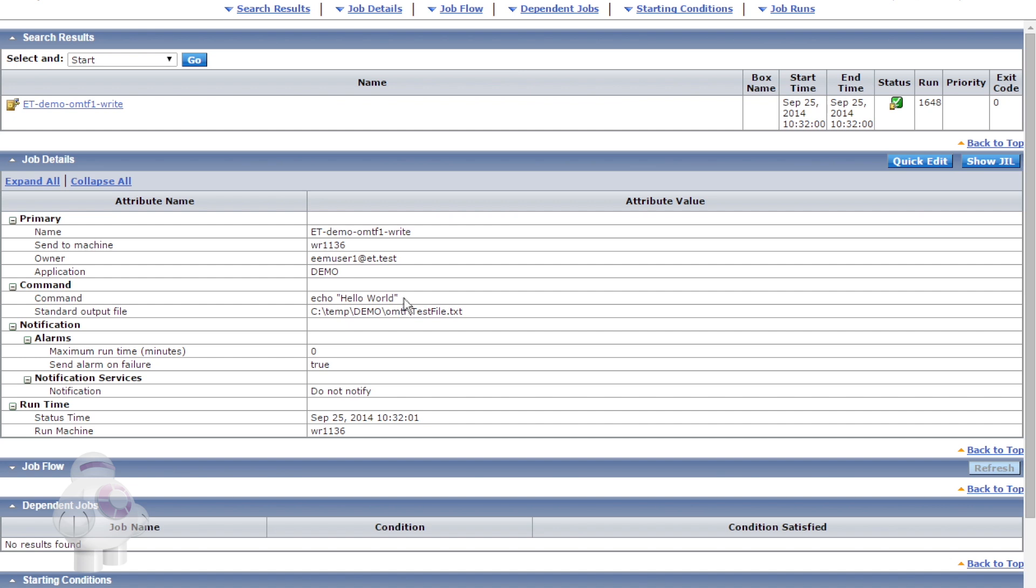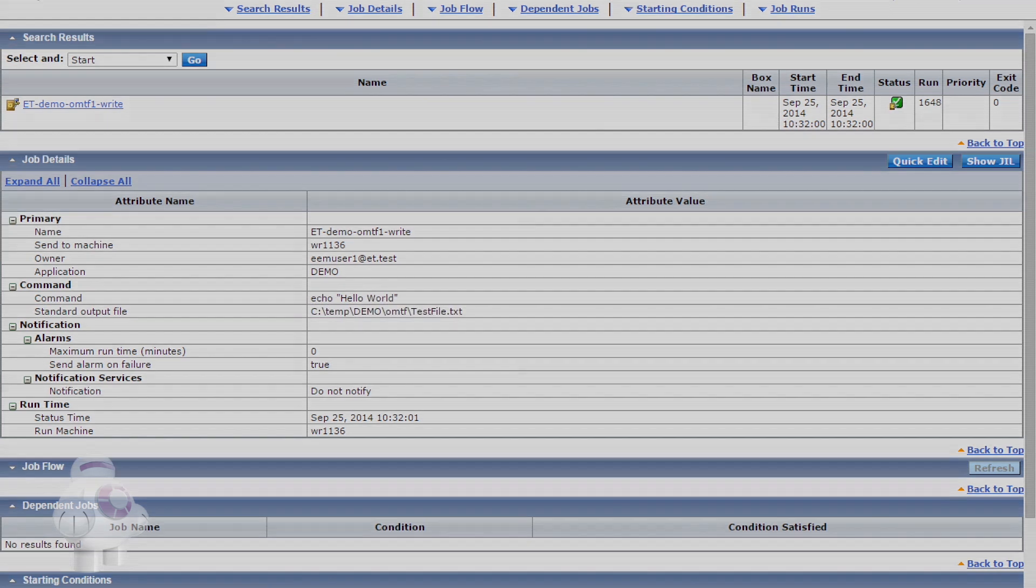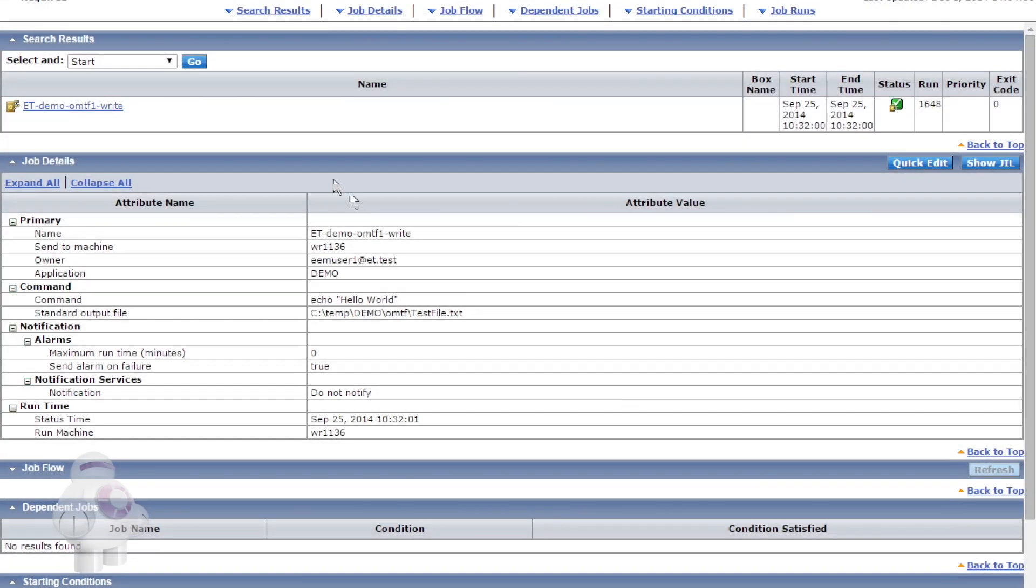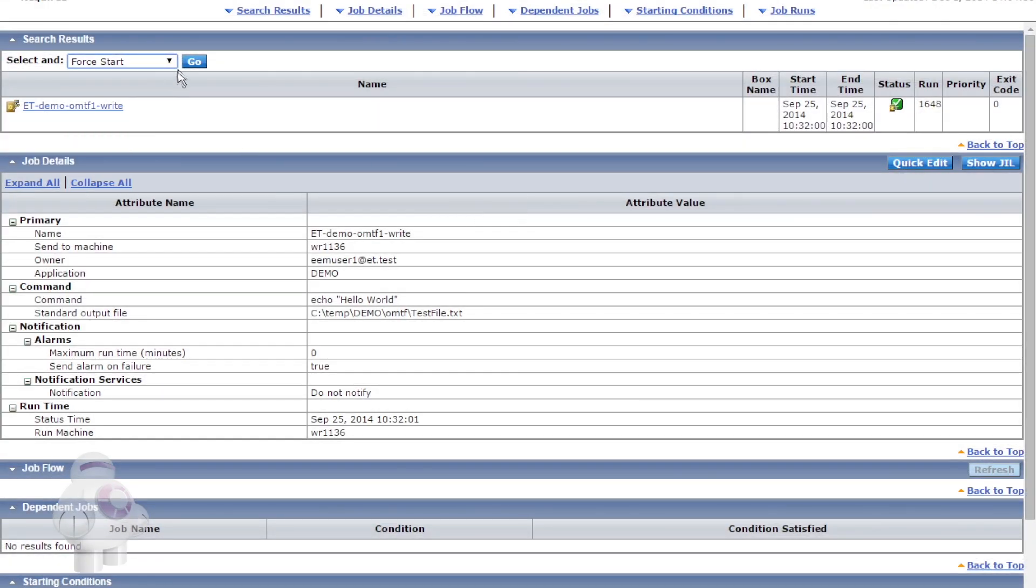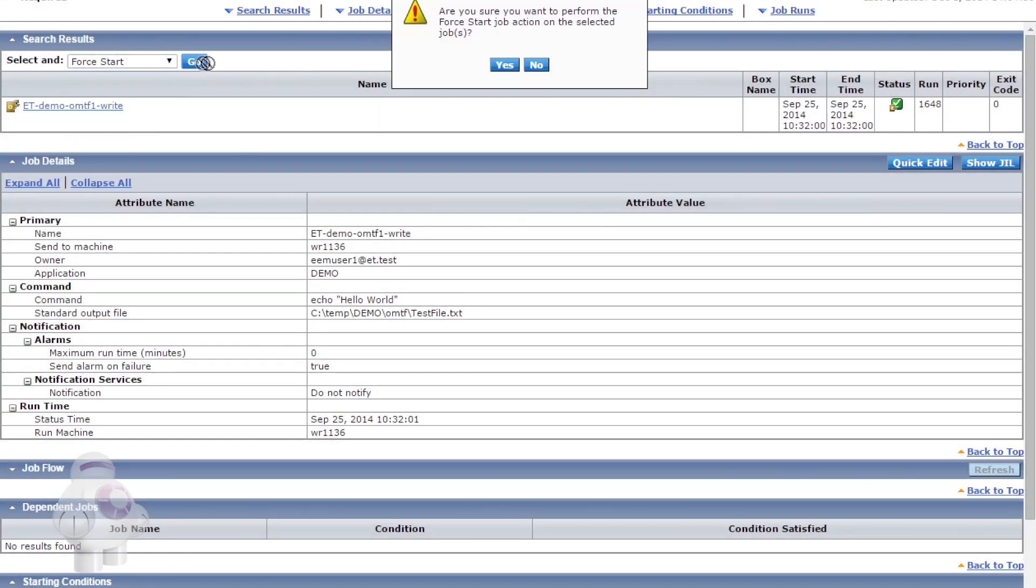Let's look at the simple command job that will write the string to the file being monitored. Let's run the command job.